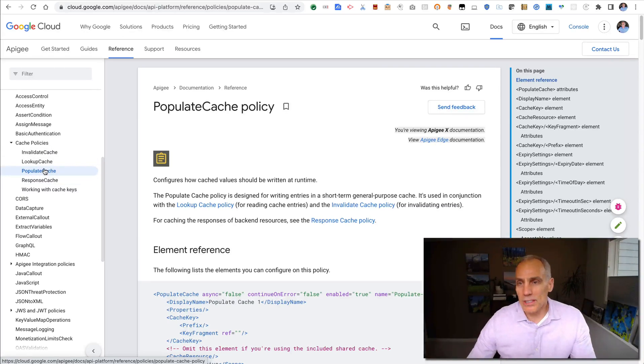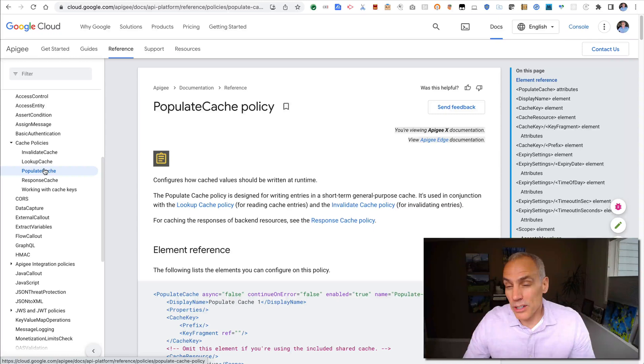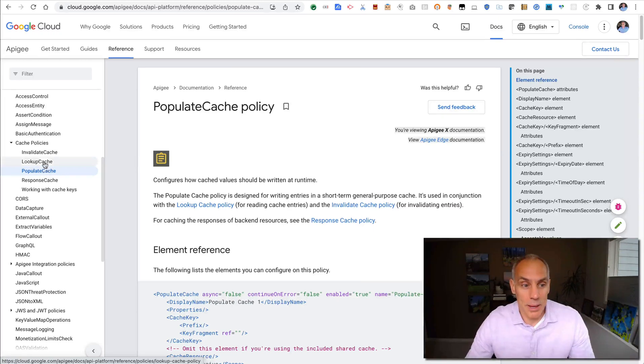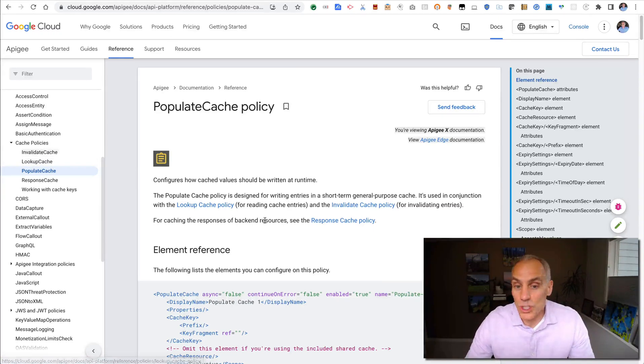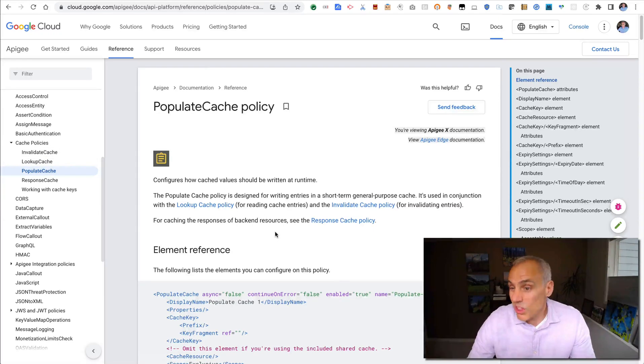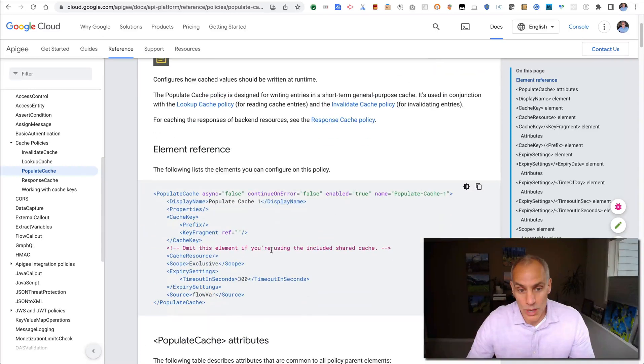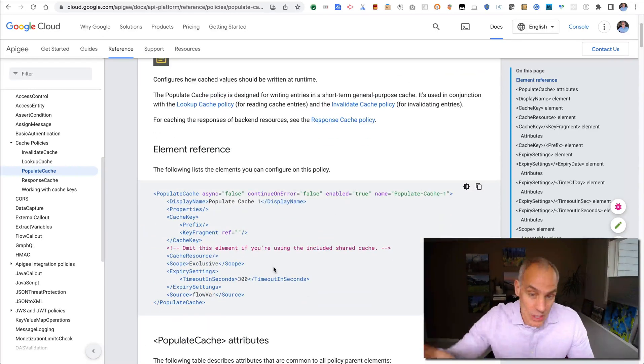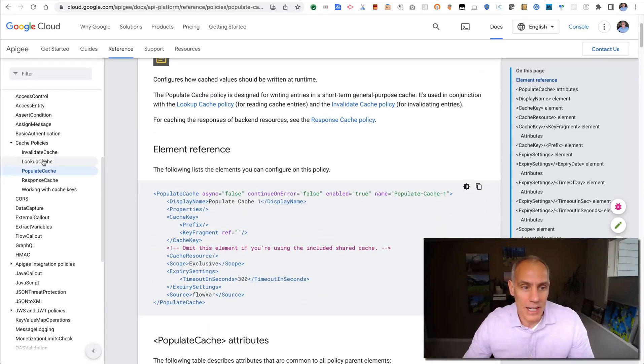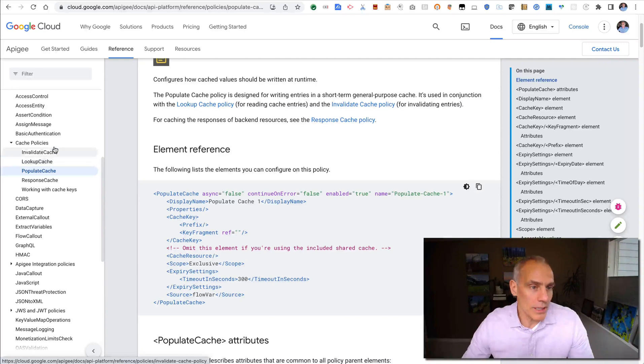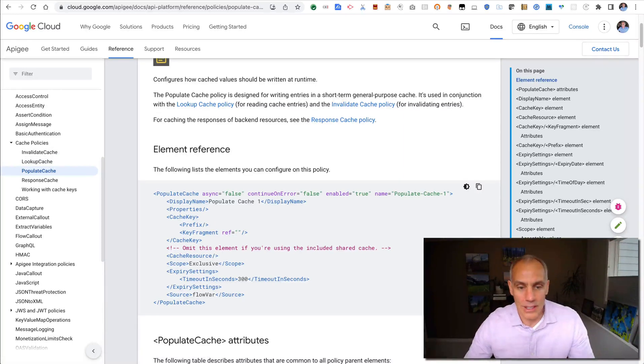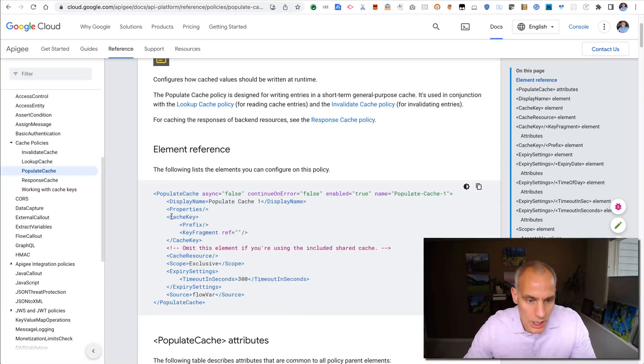There are three policies that I want to talk to you about today. That's populate cache, lookup cache, and invalidate cache, which do what you think they would do. Populate cache inserts an element into a cache, lookup retrieves an element, invalidate erases an element in the cache. Let's see how they work.